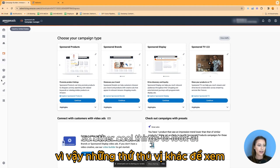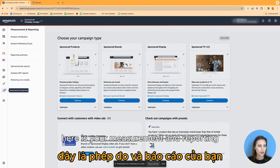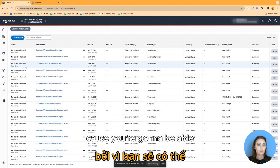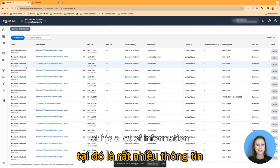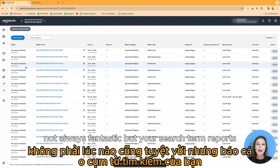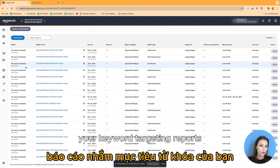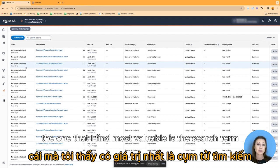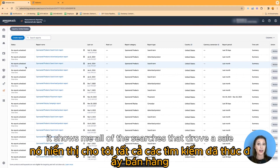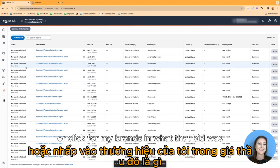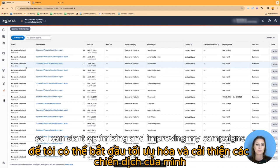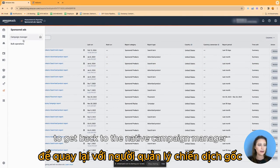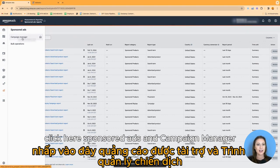Other cool things to look at are measurement and reporting — all your sponsored ad reports are right here. This is a really important tab because you can pull every single report you could ever be interested in: your search term reports, keyword targeting reports, advertised product reports. The one I find most valuable is the search term report because it shows me all the searches that drove a sale or a click for my brand and what that bid was, so I can start optimizing and improving my campaigns from that report.